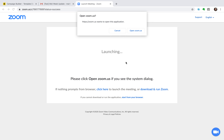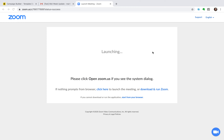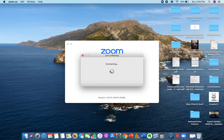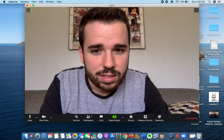I already have it downloaded, so it's going to ask me if I want to open the app. I'm going to say yeah, go ahead and open that. And then it's going to connect — takes a little while.